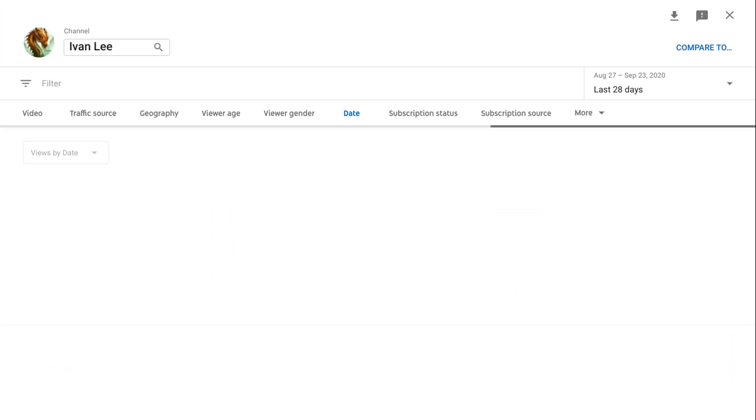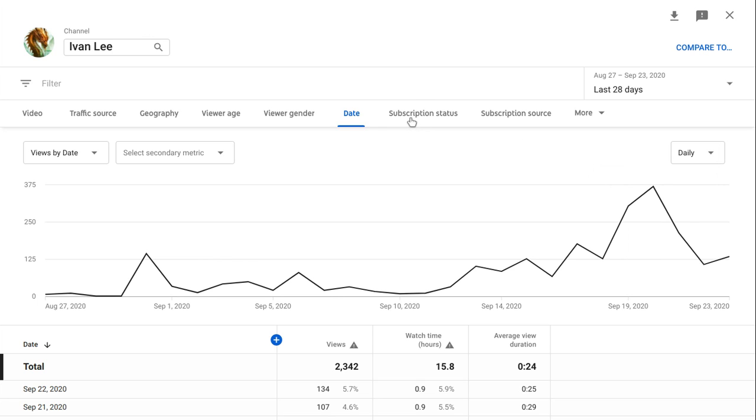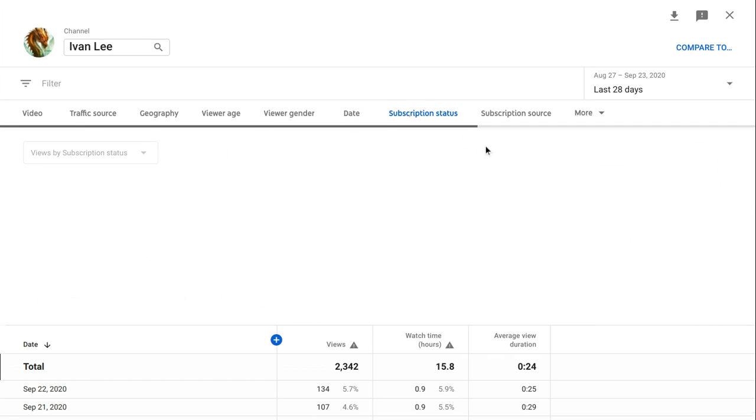Date. Is this just gonna be the views by date?